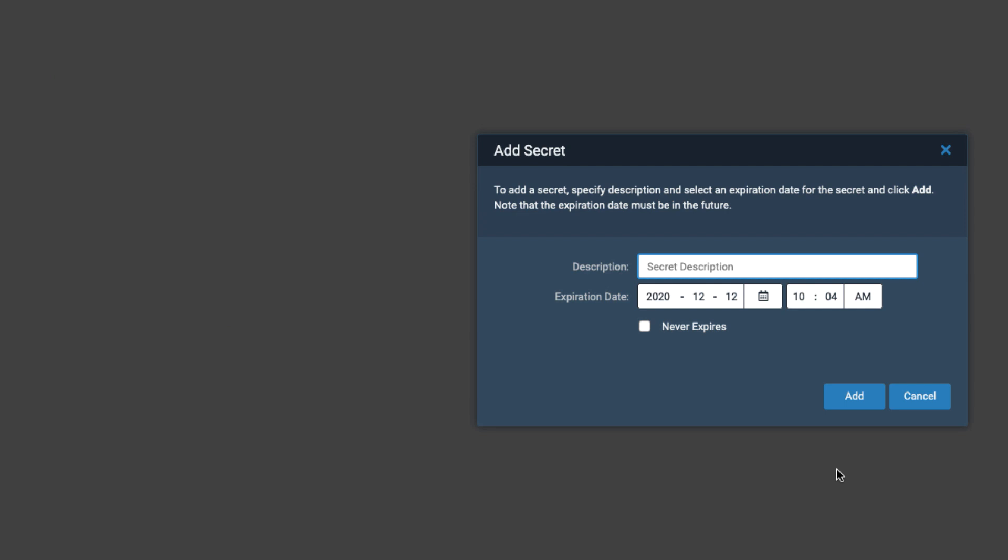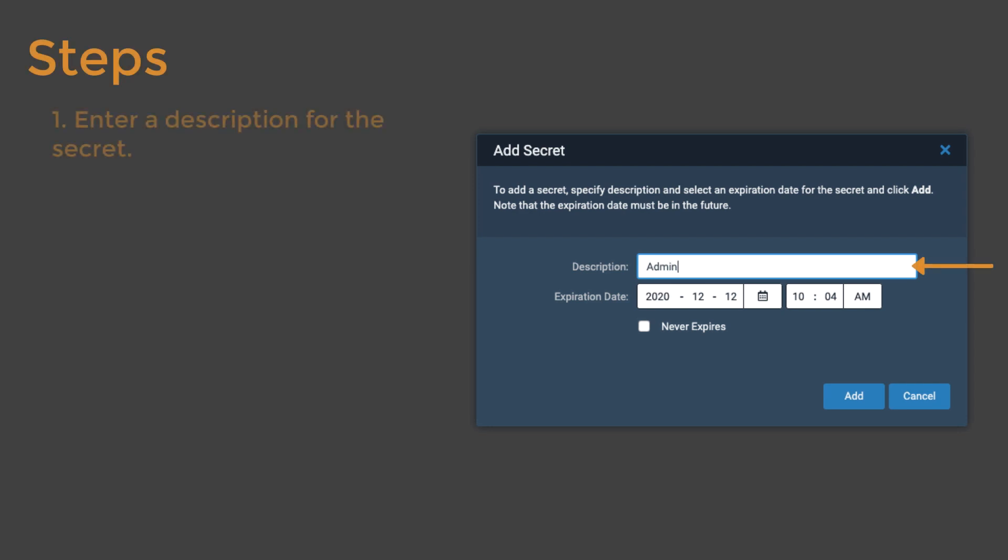The Add Secret window allows you to assign an authentication key for the client. Enter a description for the secret. It's possible to create many secrets for different services. As a best practice, include service and expiration details in the description.